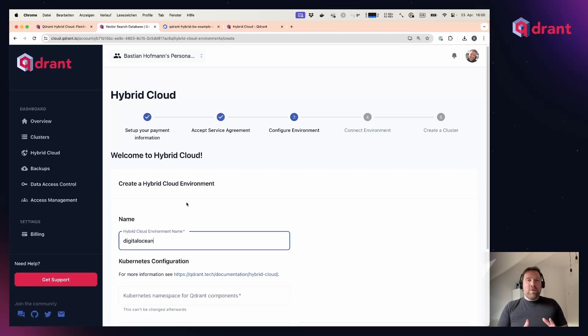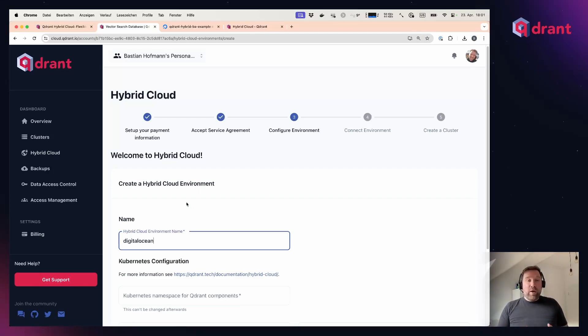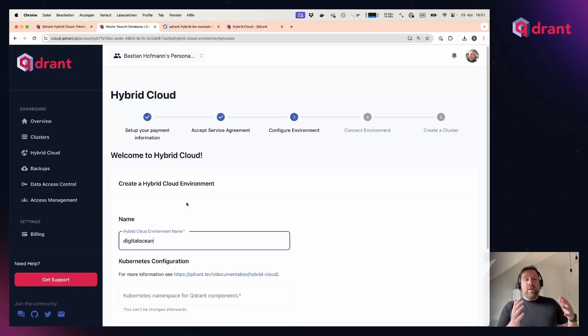Every hybrid cloud environment is basically one Kubernetes cluster running somewhere, and it doesn't matter where it's running. It can be running on any cloud provider, it can run on-premise, it can even run on your laptop.